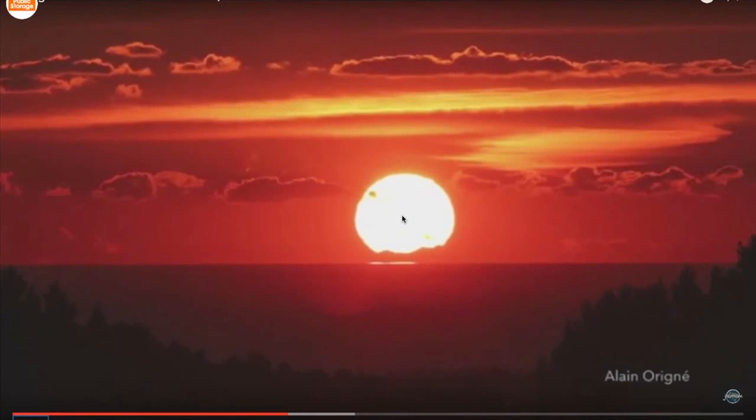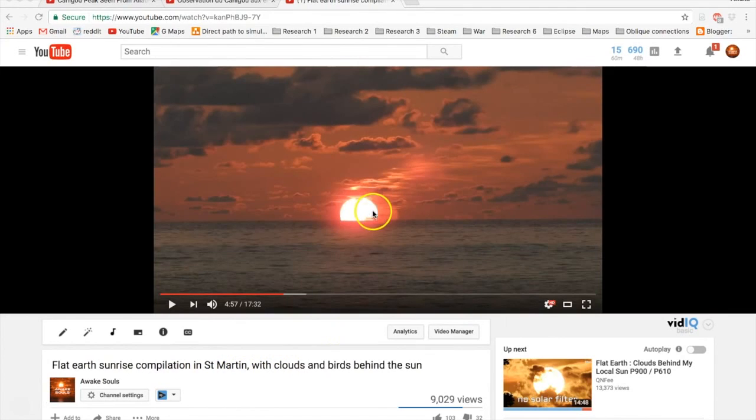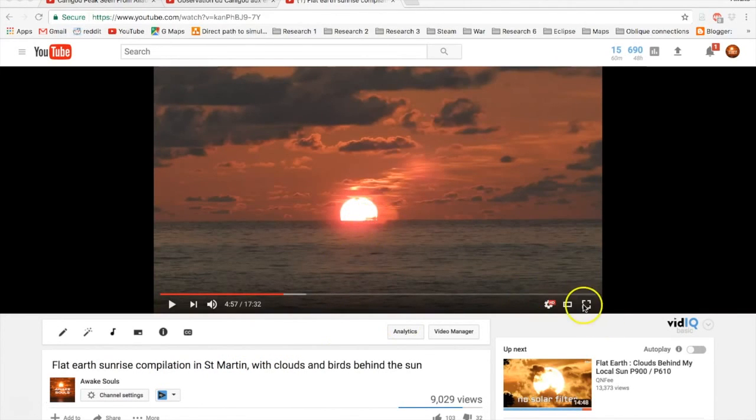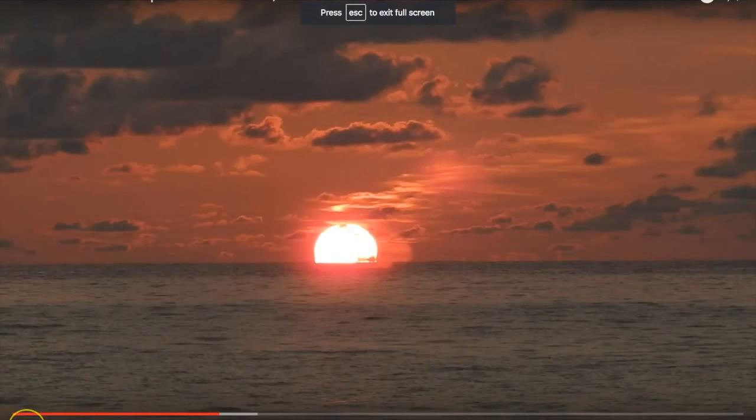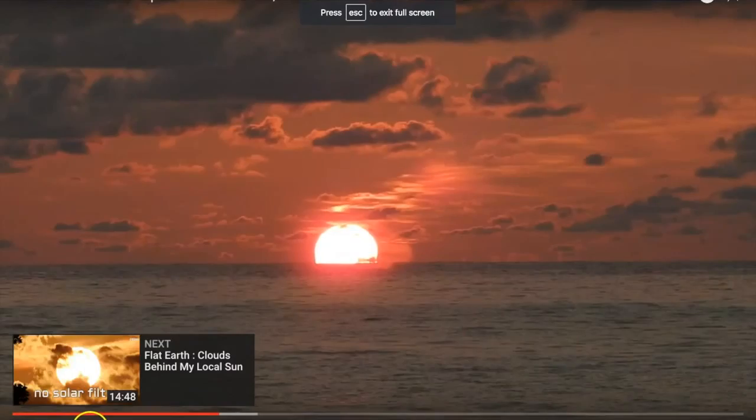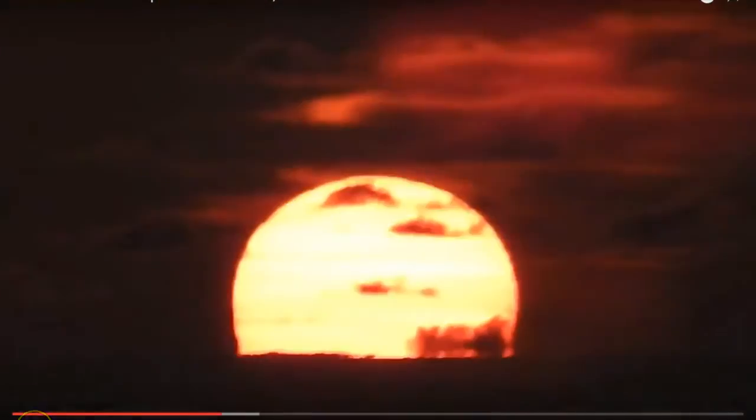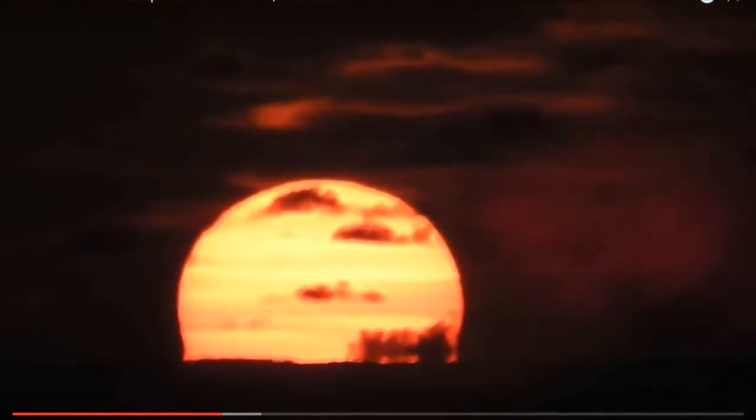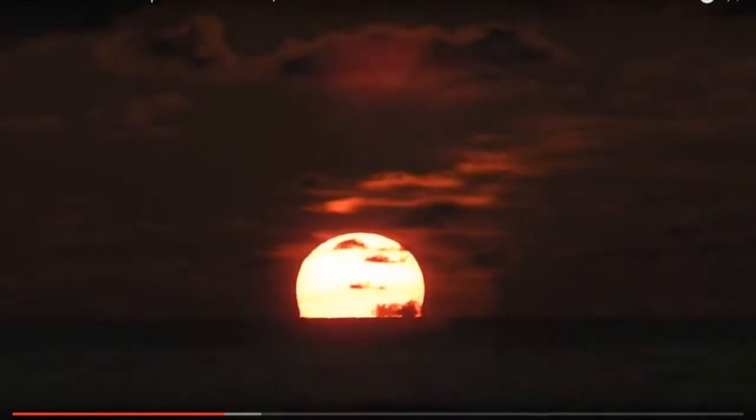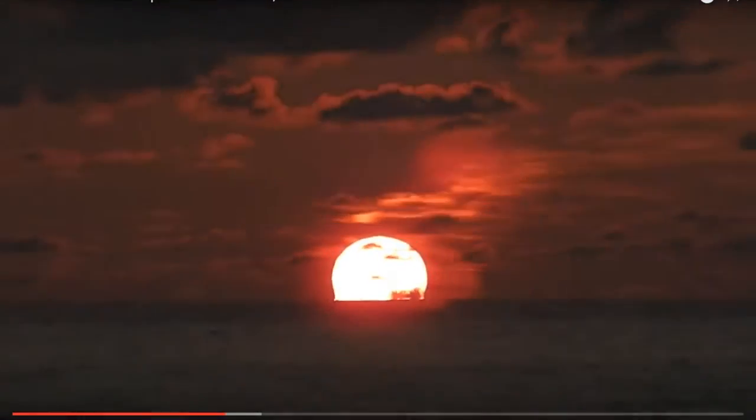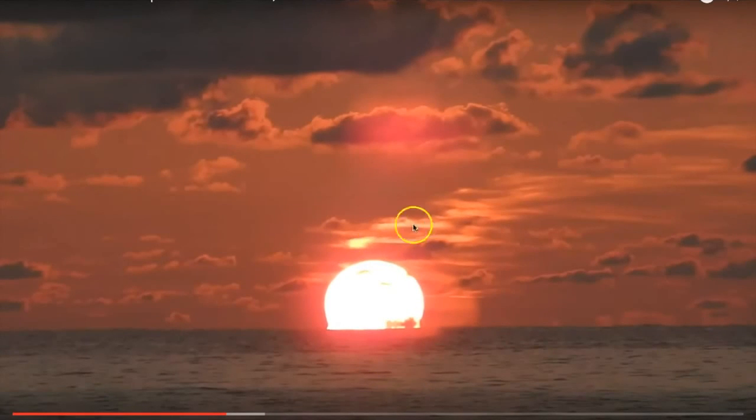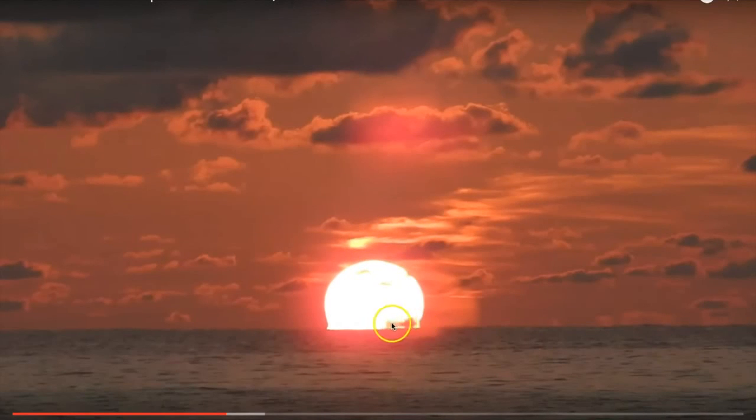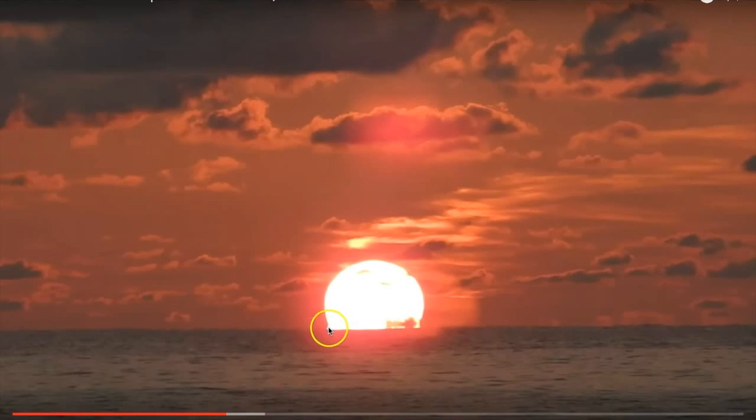From my flat earth sunrise compilation in St. Martin, this is some of the very first footage that I ever took. This is a sunrise. You see the illumination and the clouds local right around the sun. This is a cloud right at the waterline which is really strange, but you get that reflection right here at the horizon, some sort of a flare.